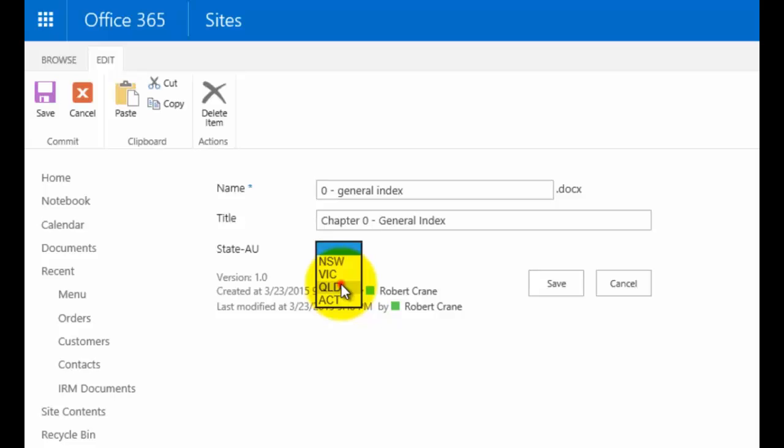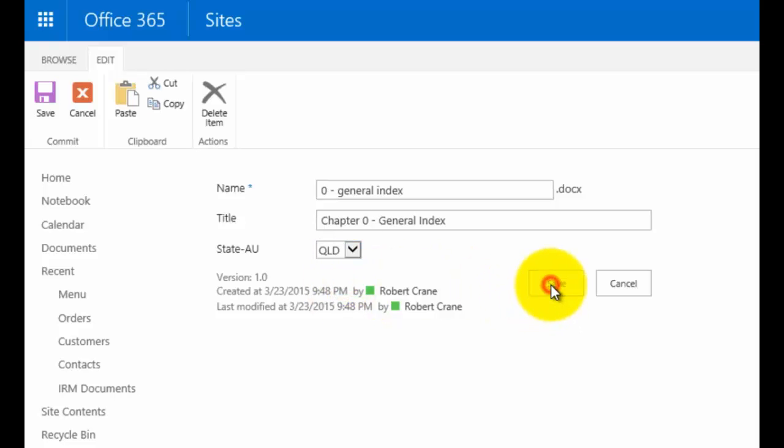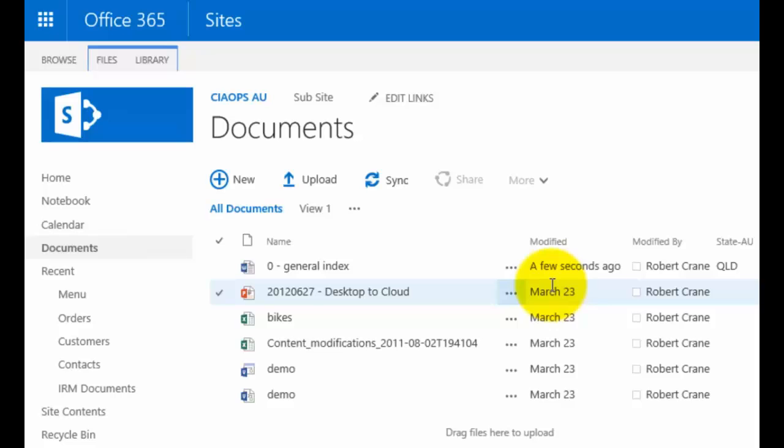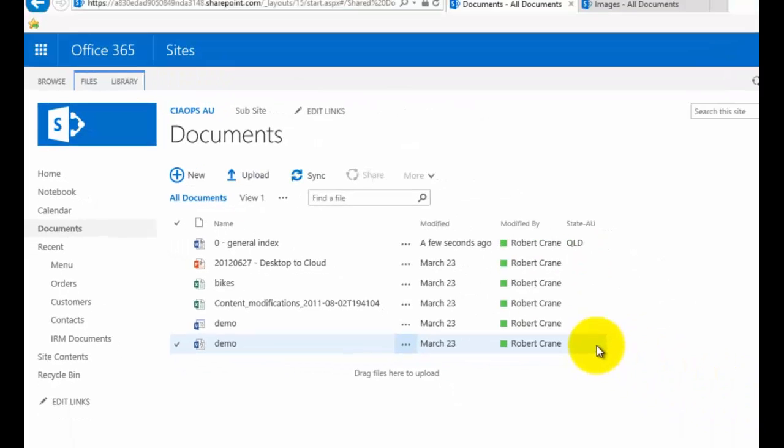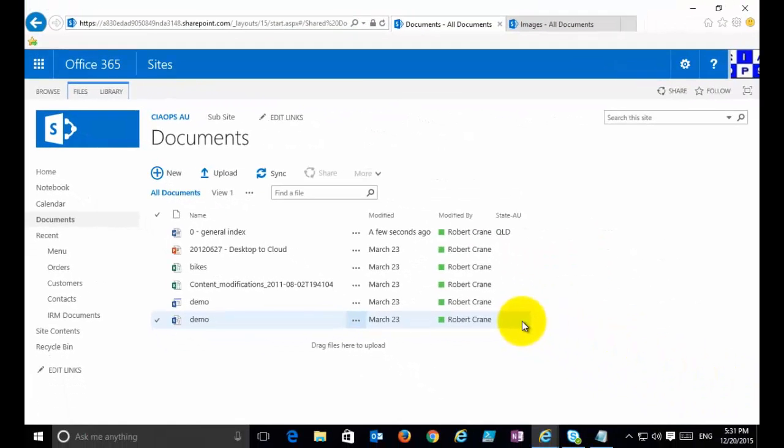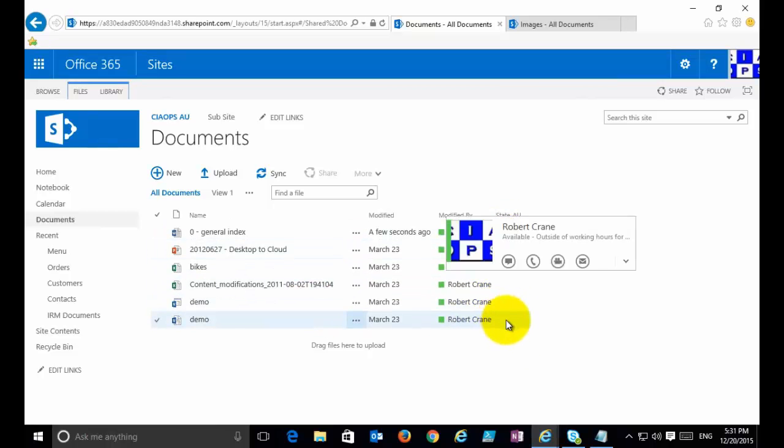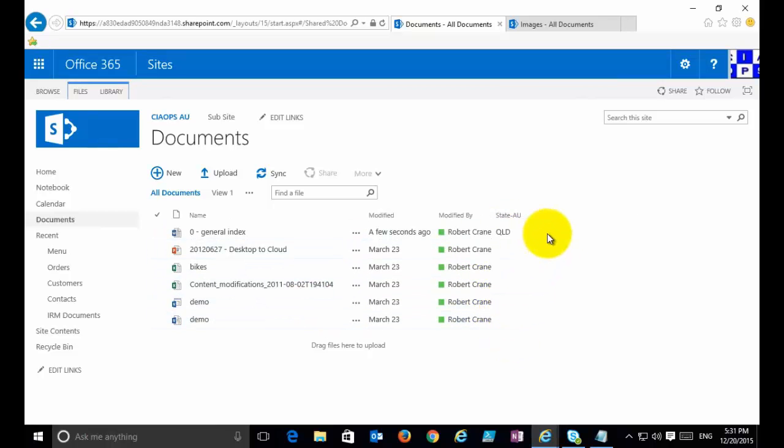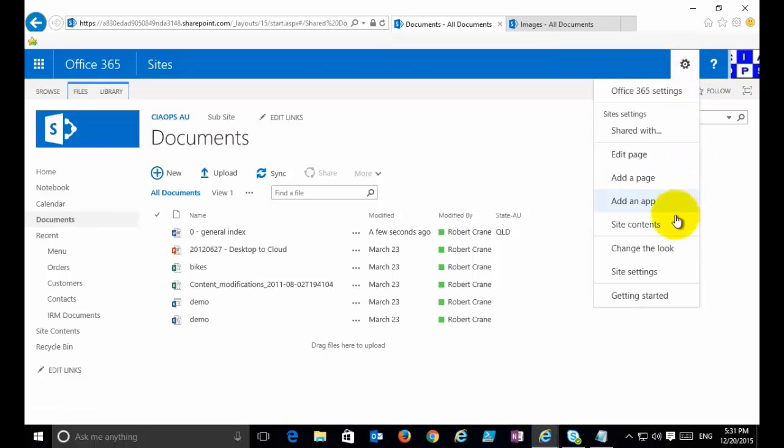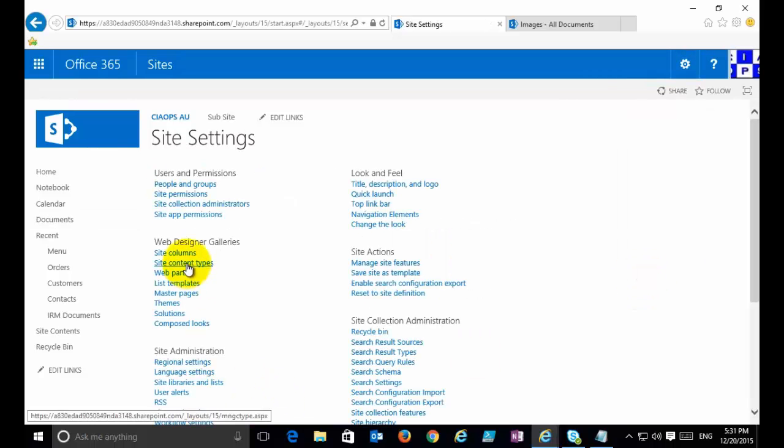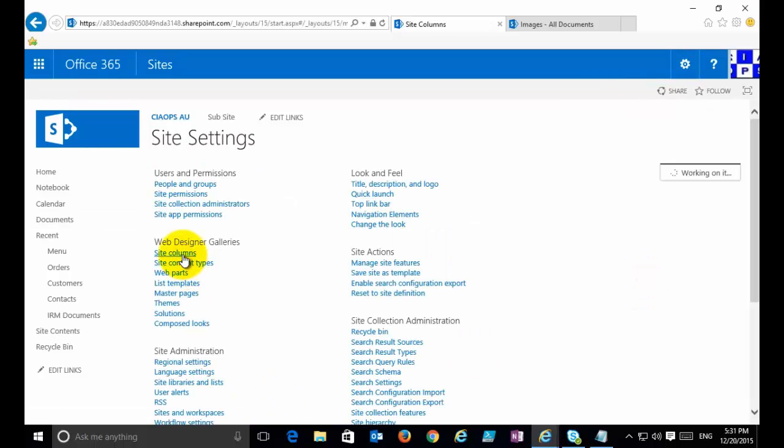You'll see that I get a pull down here with four choices: New South Wales, Victoria, Queensland, and ACT, as I selected before. Now the good thing with the site column is, let's say that I want to increase the number of states from the current four that I've got, and I've used this site column in a number of locations across my site collection.